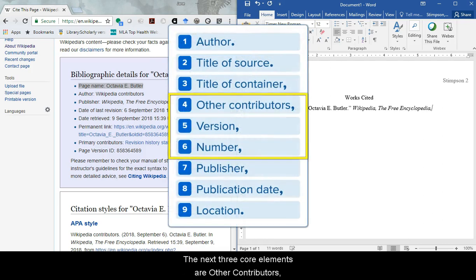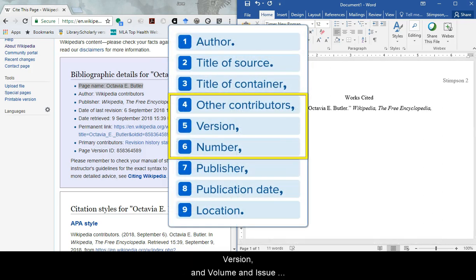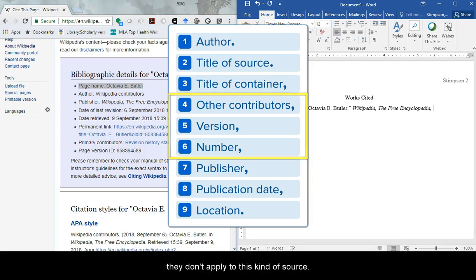The next three core elements are other contributors, version, and volume and issue number. But we skip those because they don't apply to this kind of source.